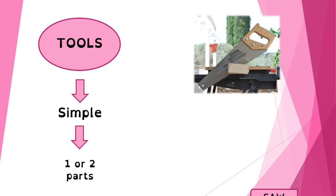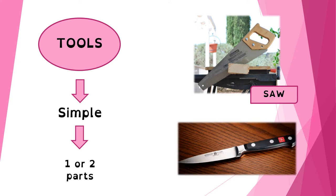Some examples of tools are a saw or a knife.